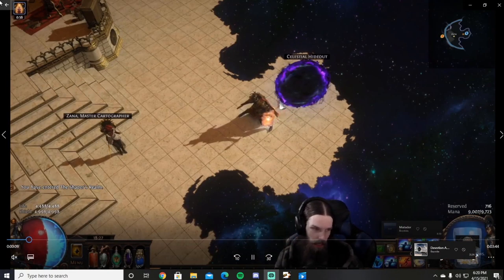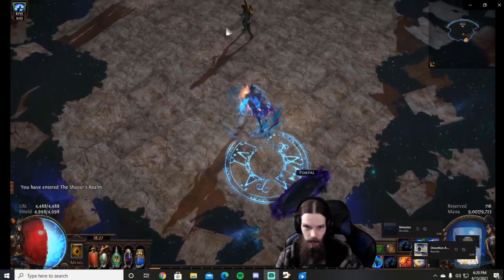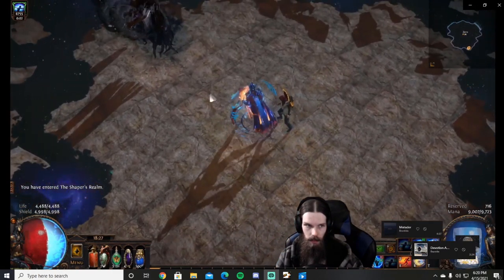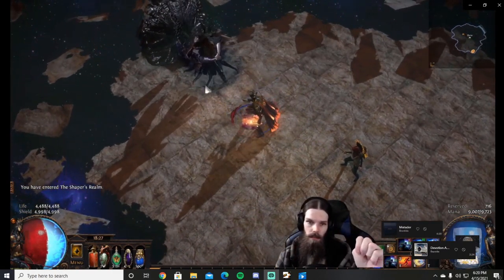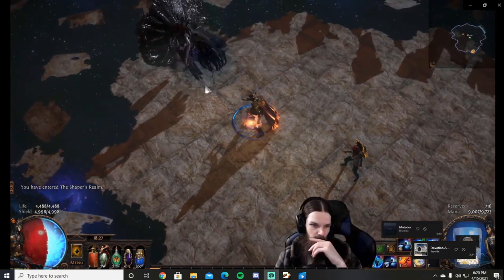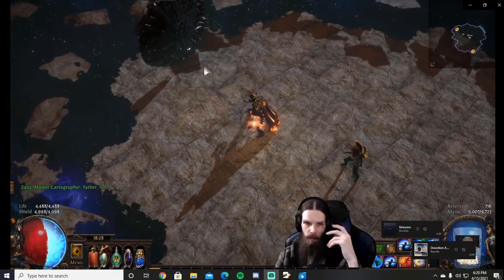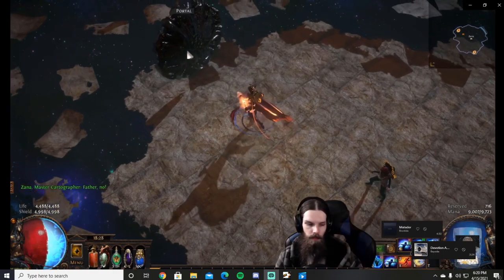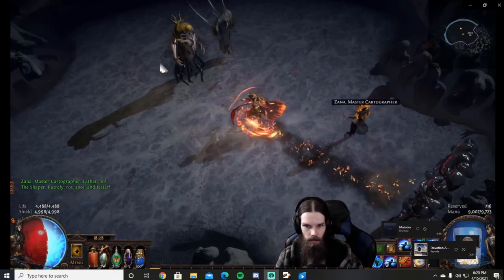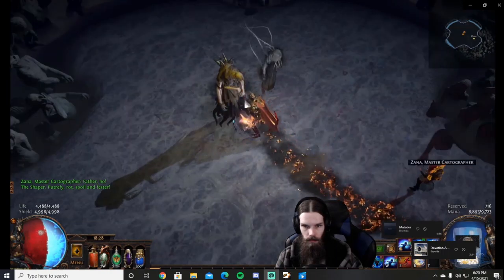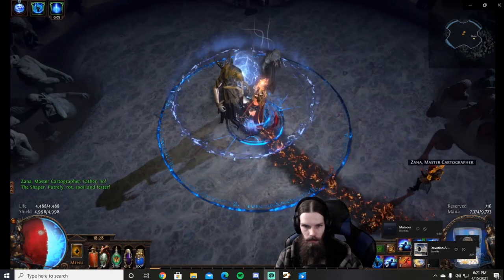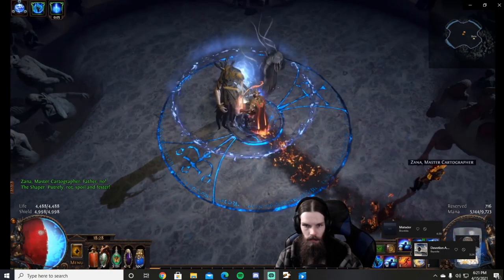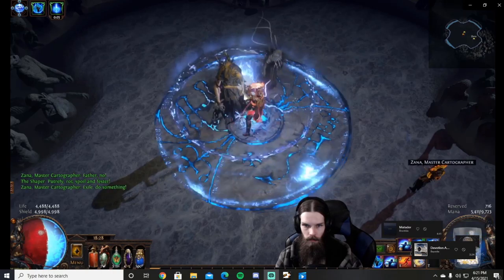Good evening exiles, today we will be looking at an Archmage Storm Brand Hierophant. This build is an Archmage Storm Brand Hierophant, a mana stacker that's very tanky and has great damage uptime on any and all bosses. The ability to drop your brands and focus on evading boss damage without compromising your DPS output allows for safe, consistent boss fights.